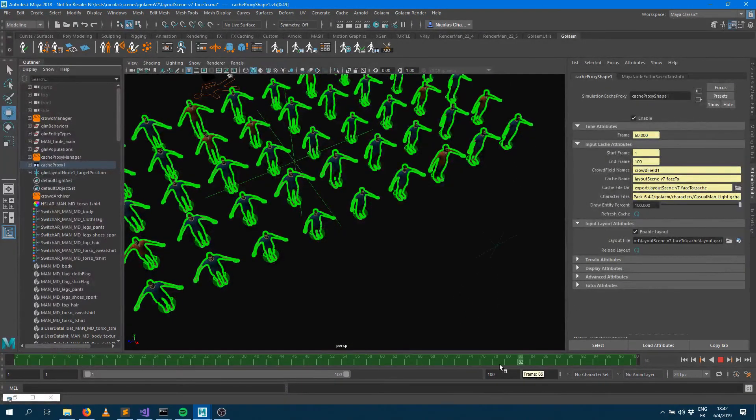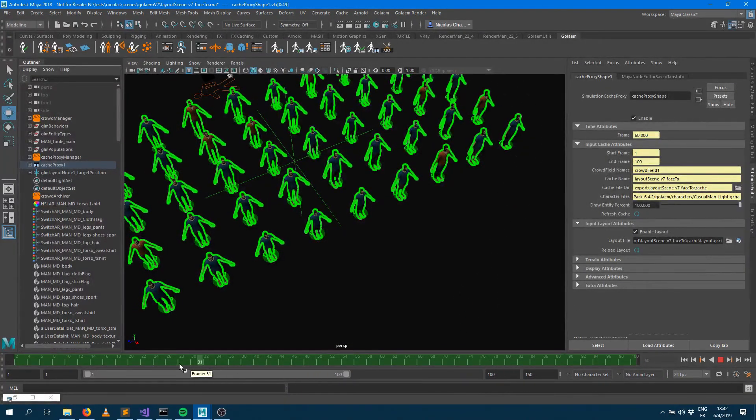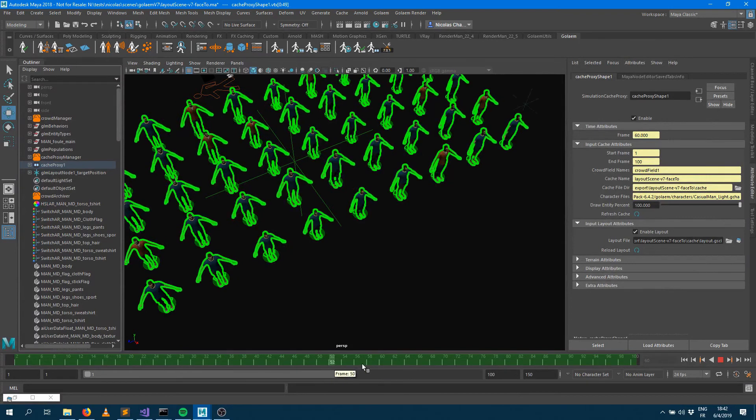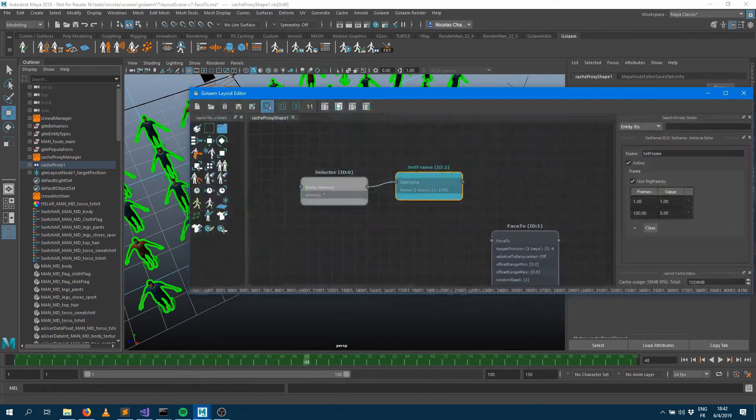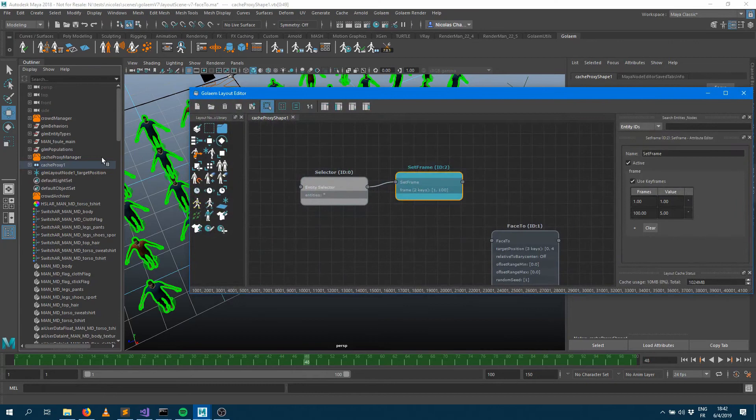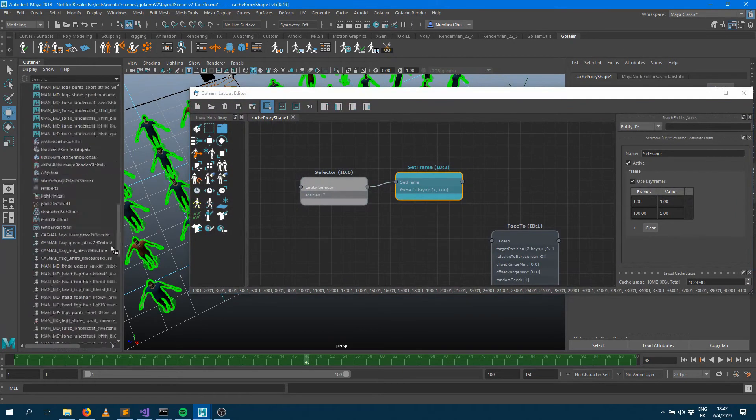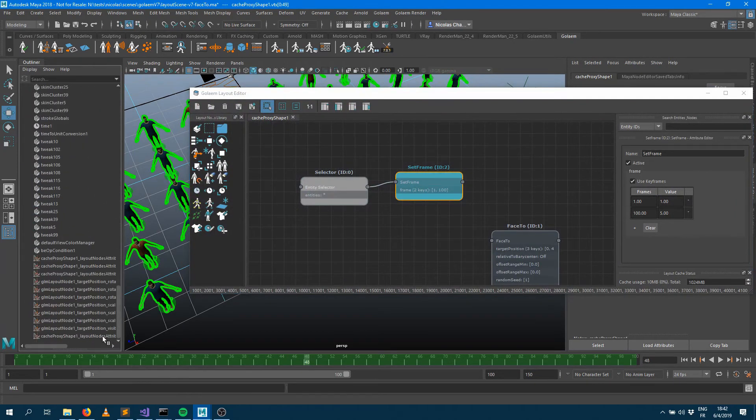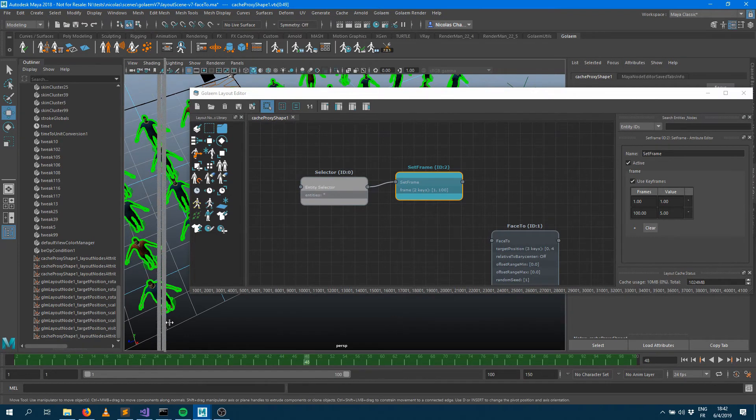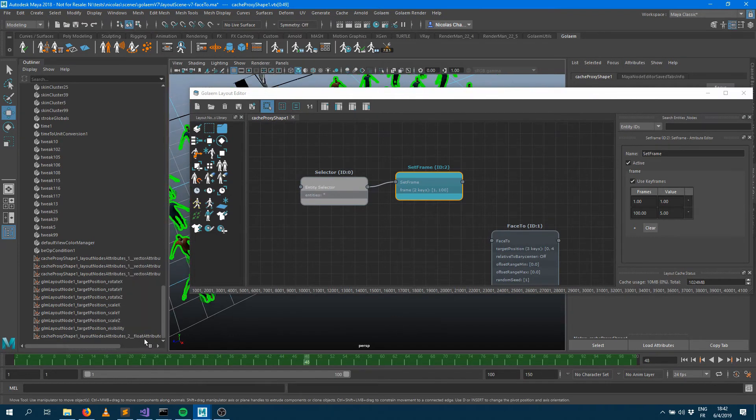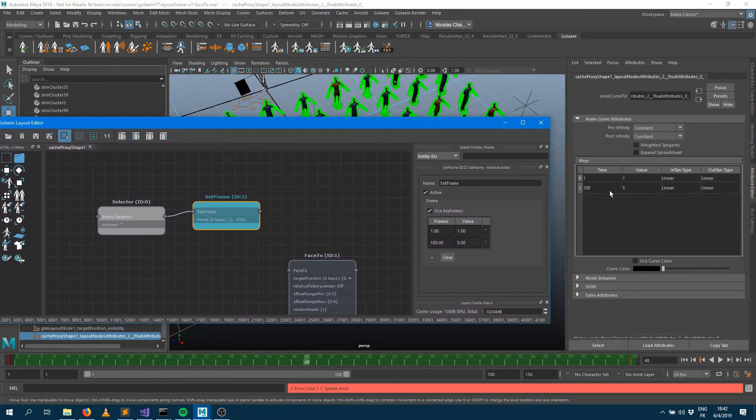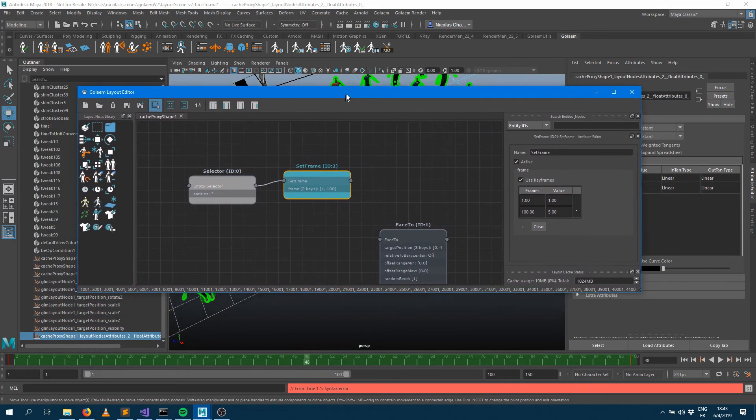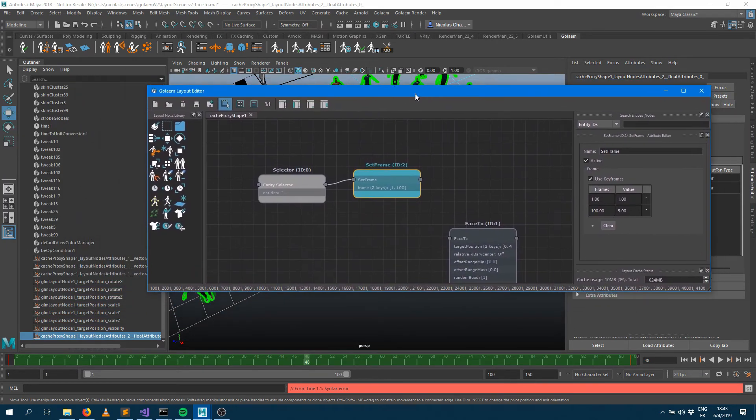This attribute as well can be controllable with a curve. If you take a look into the outliner there's a new curve, the float attributes curve that has the exact same stuff from frame 1 to 100, from value 1 to 5. You can change that but once again if you want to you can create the locator for that keyframeable attribute.